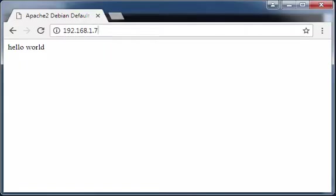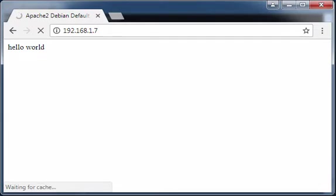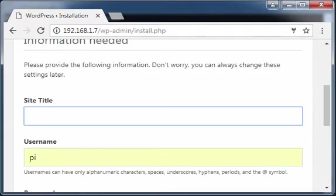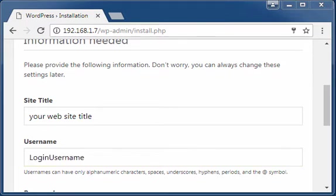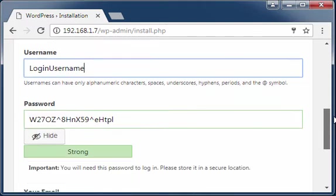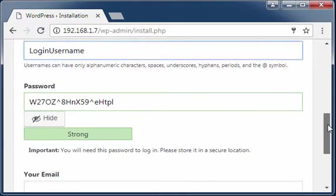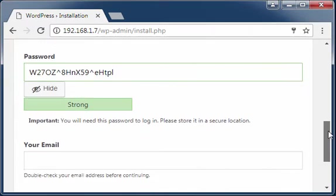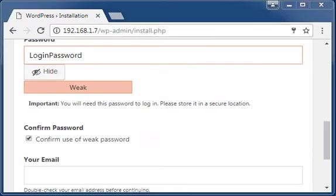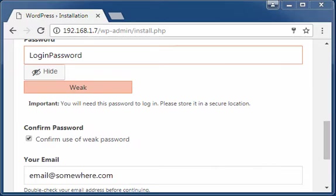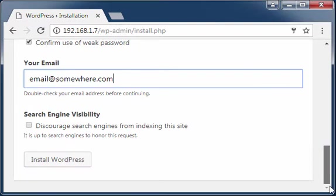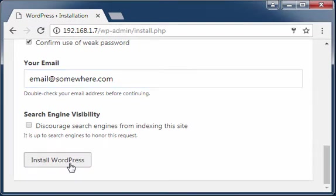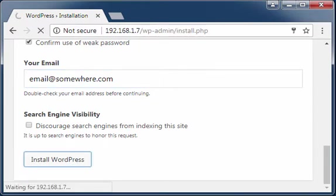From a web browser, test the WordPress installation using your Raspberry Pi network address. Provide a title for your website. Create a login username. Create a login password. Provide an email address. Click Install WordPress.